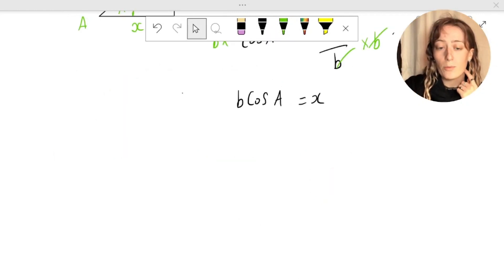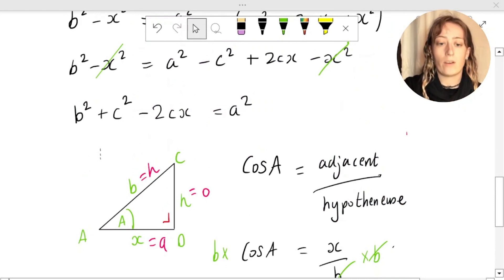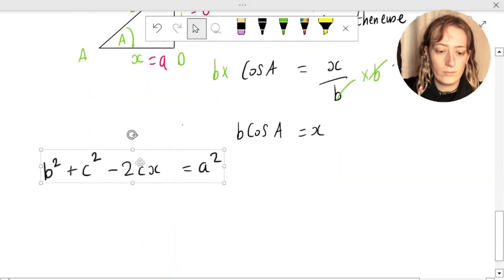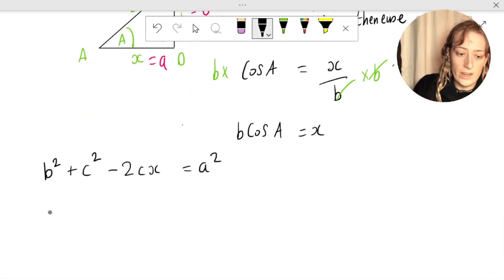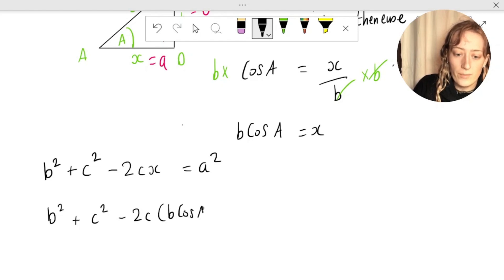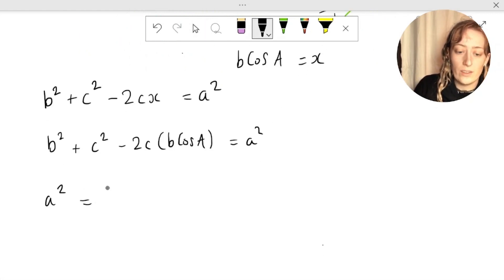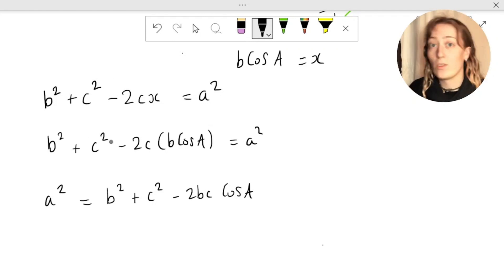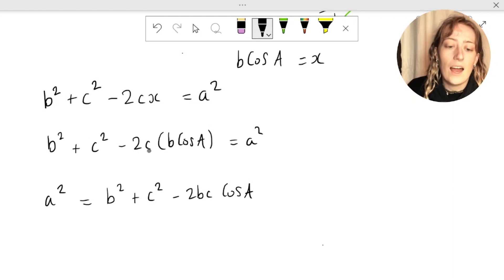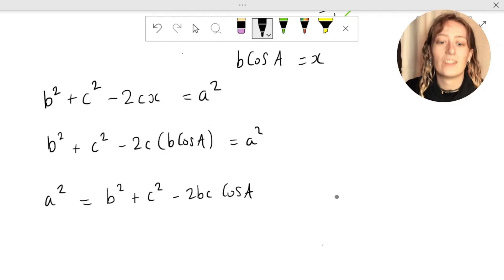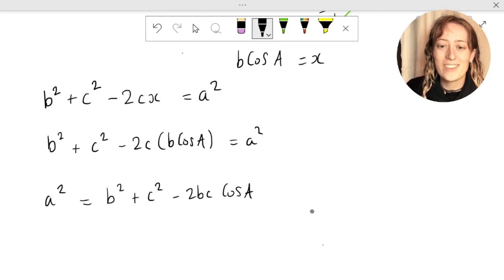Now substituting this value for x back into our previous formula — b squared plus c squared minus 2cx equals a squared — and replacing x with b cos A, we end up with b squared plus c squared minus 2c times b cos A equals a squared. With a very little bit of rearranging, we get our cosine rule: a squared equals b squared plus c squared minus 2bc cos A. I've just switched the order of the equal sign and swapped b and c since multiplication is commutative, to match the familiar form we know from our log tables. So we're done.